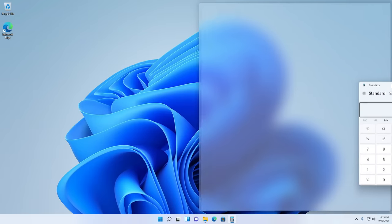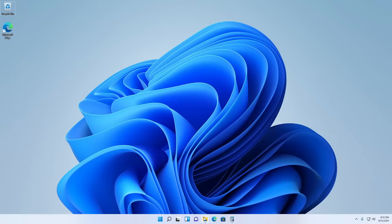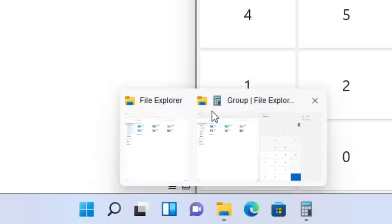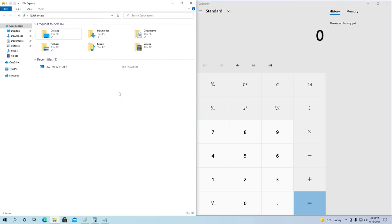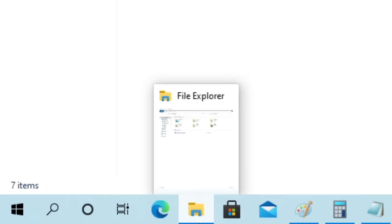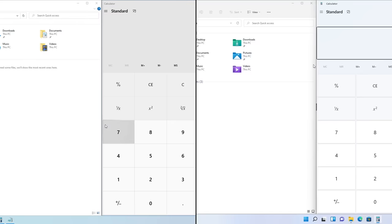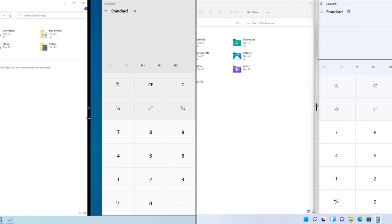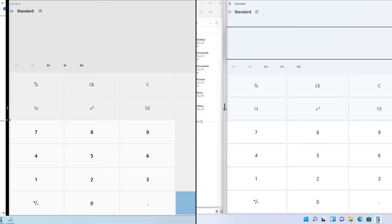When using Snap to snap different windows on different parts of the screen, Windows will now automatically sort those windows into a group, and those groups can now be previewed and opened in the taskbar. Windows 10 doesn't have this feature, so groups don't show up when hovering on a taskbar icon. The line seen when resizing apps side by side now has a new look — when you're actually using it, it disappears in Windows 11 while still being present in Windows 10.